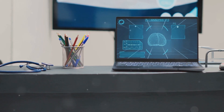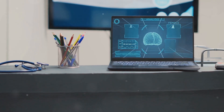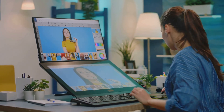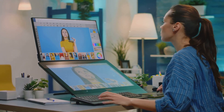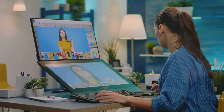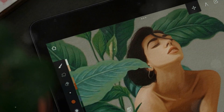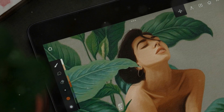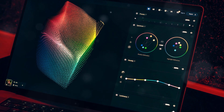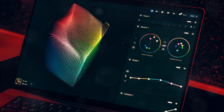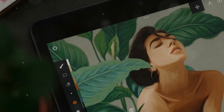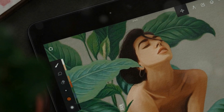Once you're in, you'll see a simple interface. Don't be intimidated — Lexica.ai is designed to be user-friendly. Start by choosing a style for your art. Whether you're into abstract, realism, or something in between, there's a style for everyone.